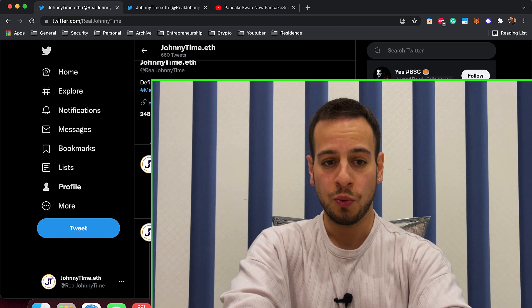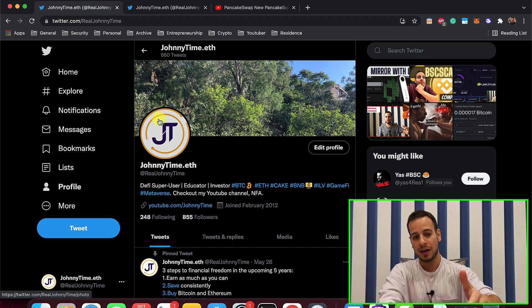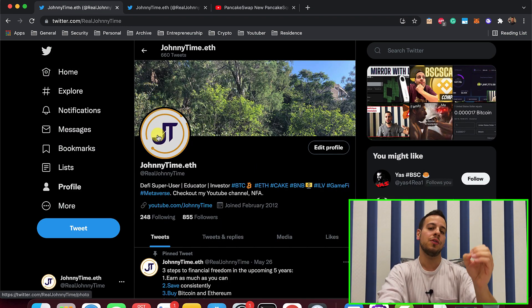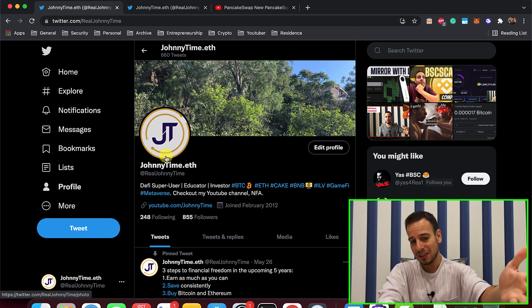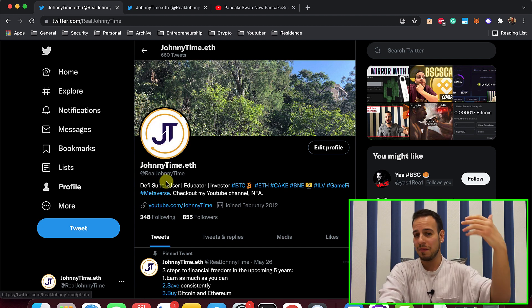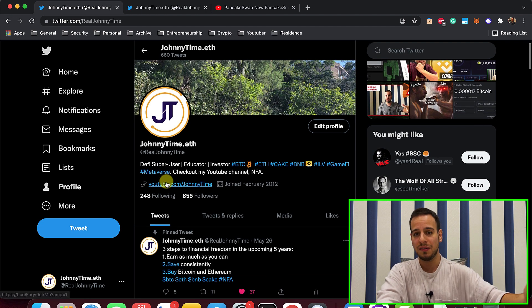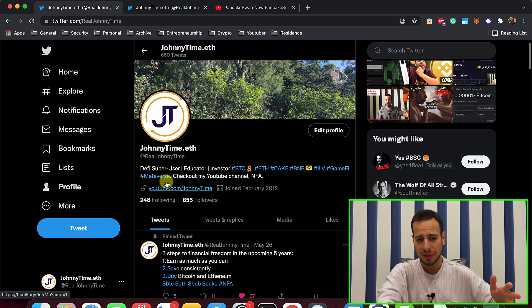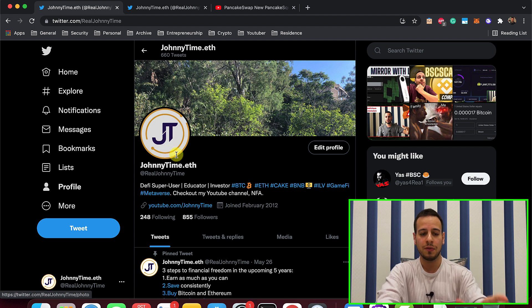The first step is to go to Twitter. If you don't have a Twitter account, open one — everything is going on Twitter: Solana news, my channel, I tweet a lot about crypto, DeFi, Solana, Binance, everything. Make sure you have a Twitter account.